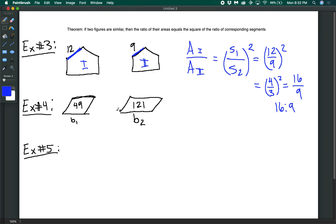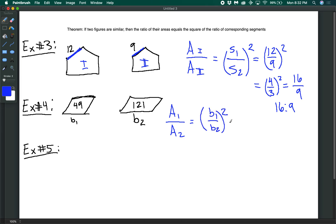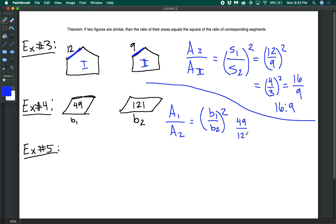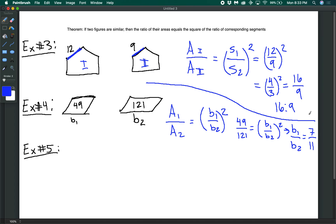Let's look at an example that goes in the other direction: given the areas, find the ratio of the side lengths. We set it up the same way: a1 over a2 equals (b1/b2) squared. Since we're given the areas, we plug them in: 49 over 121 equals (b1/b2) squared. Taking the square root of both sides gives b1 over b2 equals 7 over 11. And there we have the ratio of the sides.